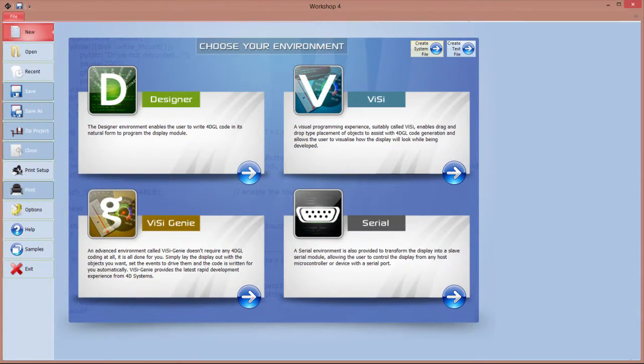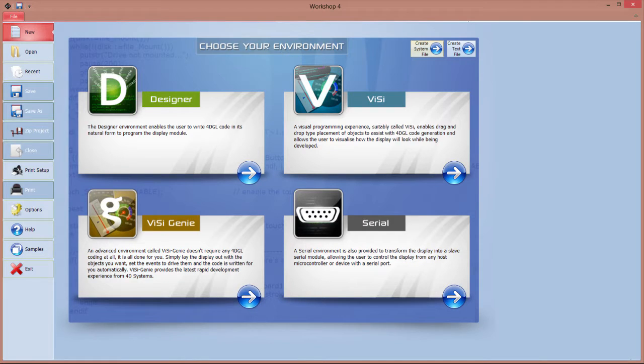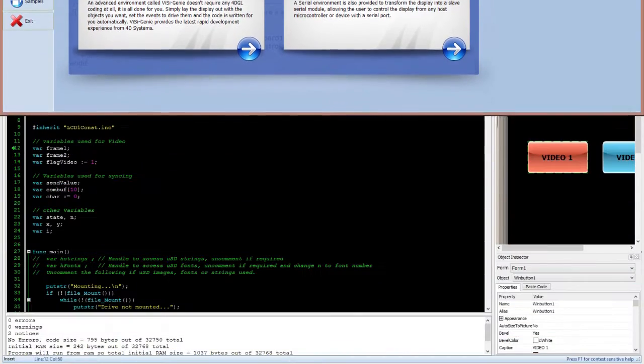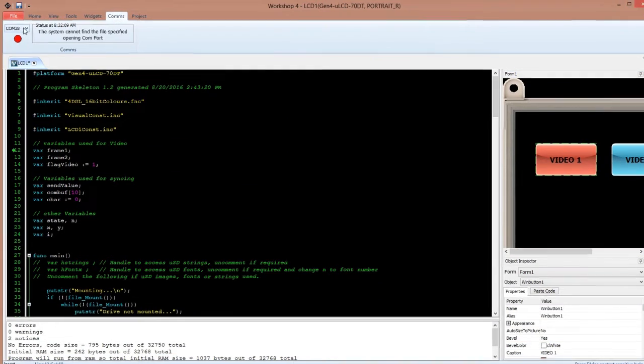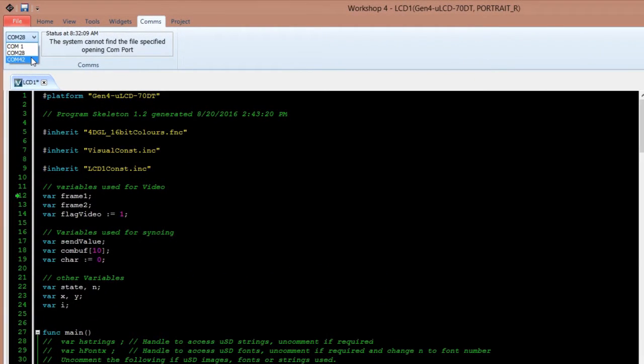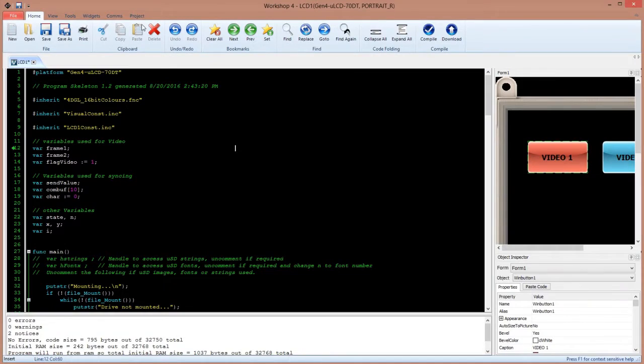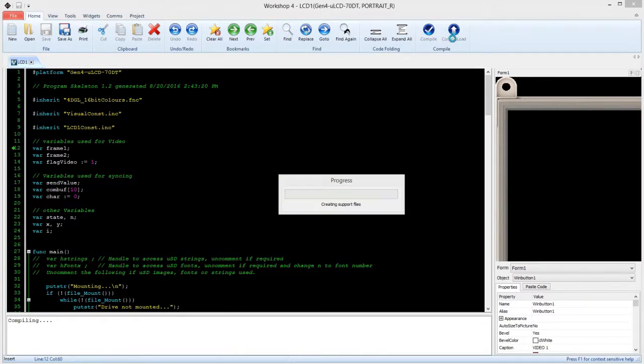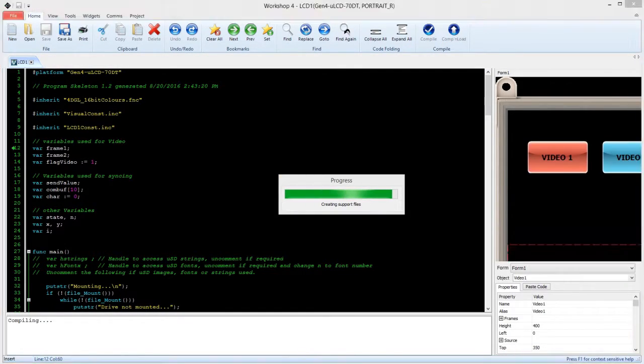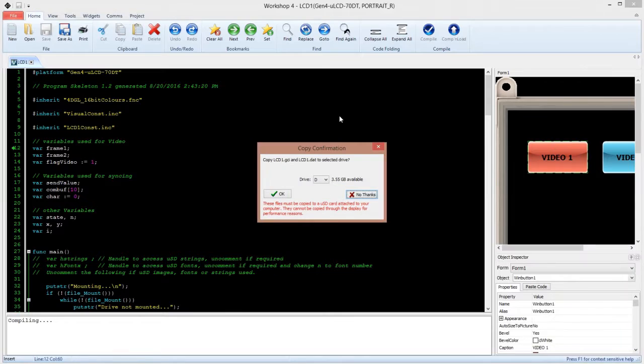Open the projects with Workshop 4. This project uses VC as the environment. Make sure that the LCDs are connected to the right com port. Then click the Build, Copy or Load button. This will load the program into your displays.